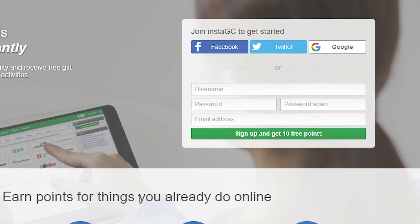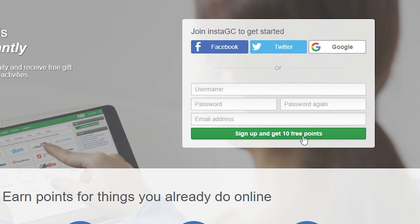If you're going to download and install this app, you may sign up for InstaGC using Facebook, Twitter, or Google. Or just enter your login password and email address and click this button to sign up for free and receive 10 points.